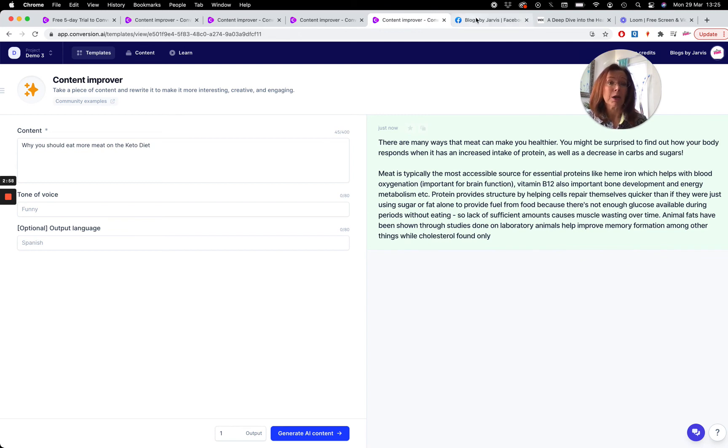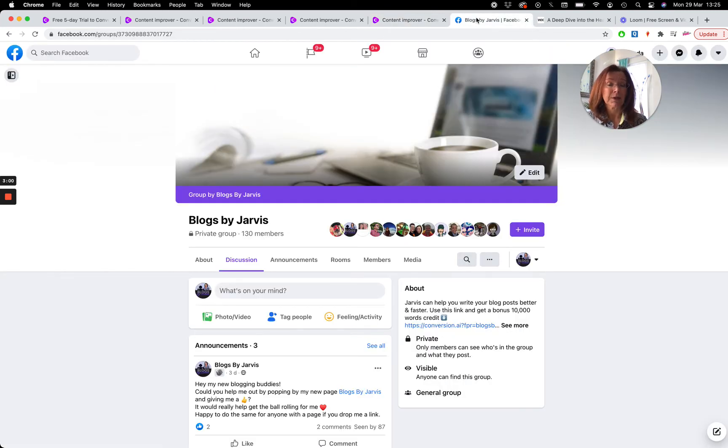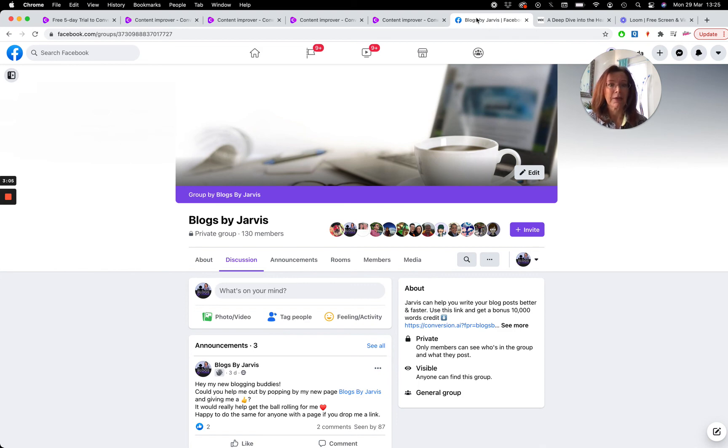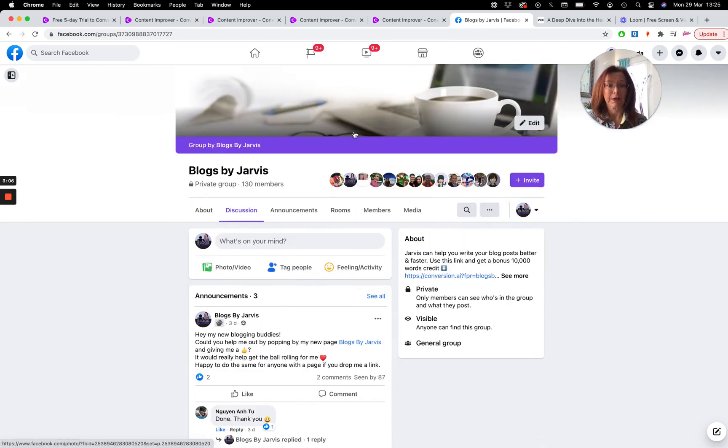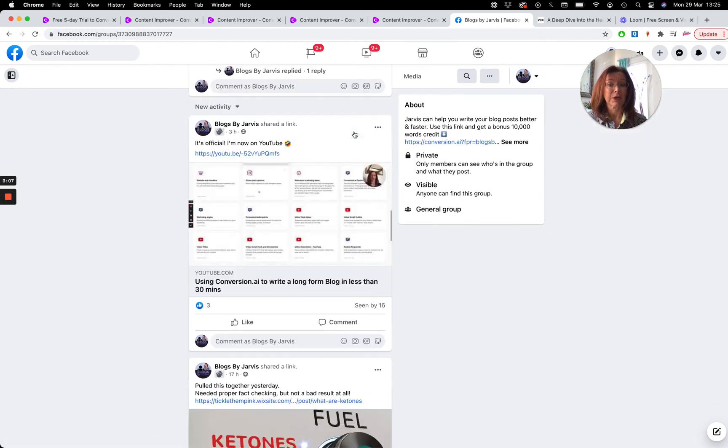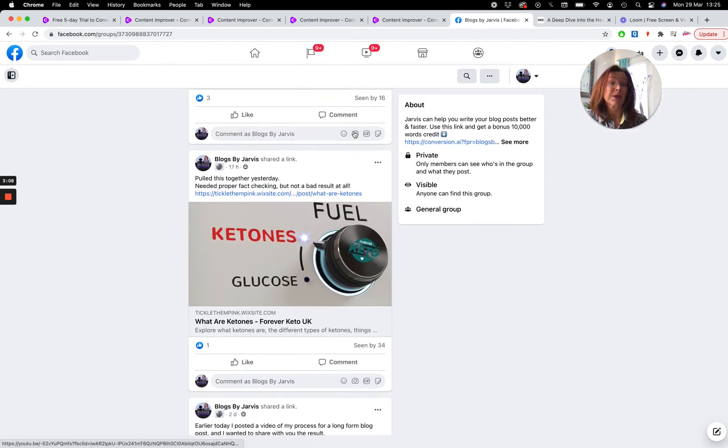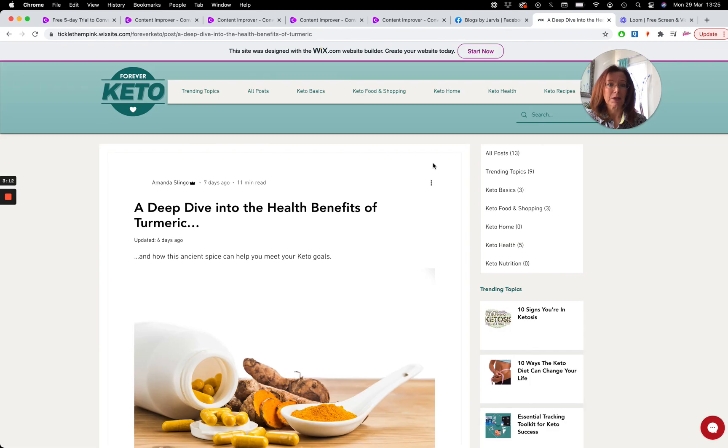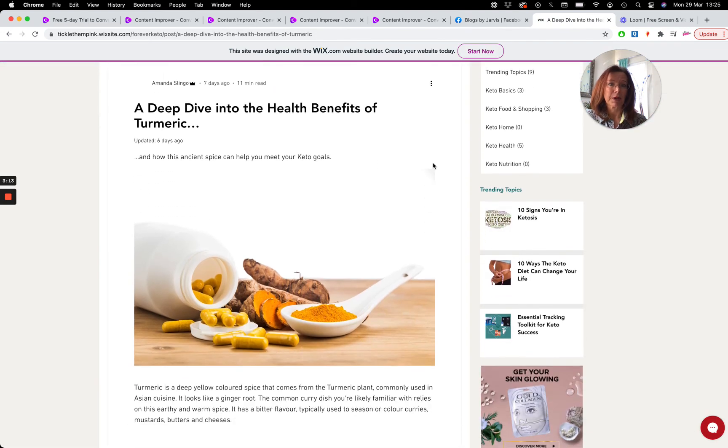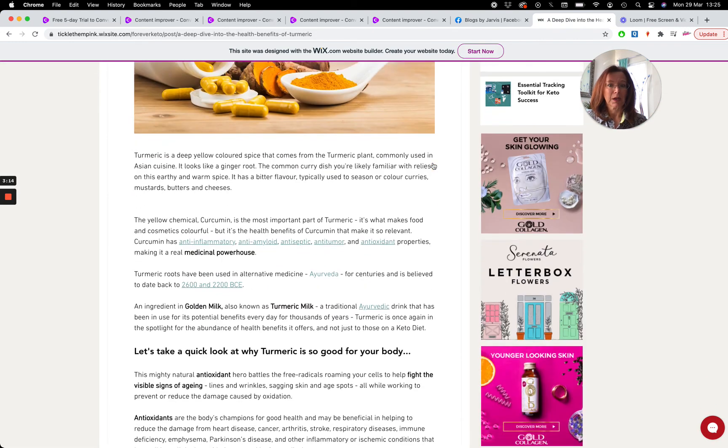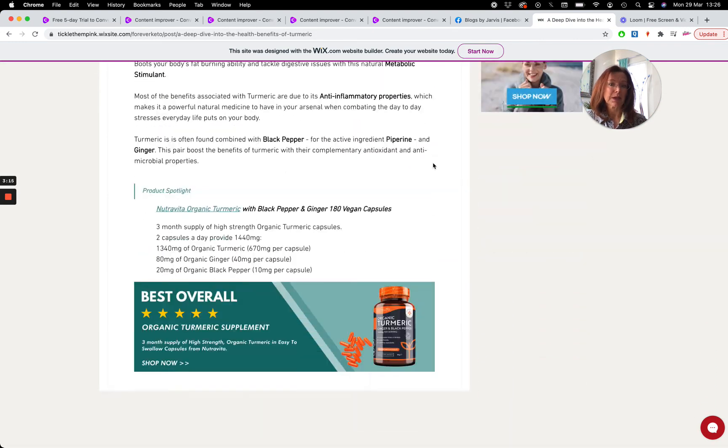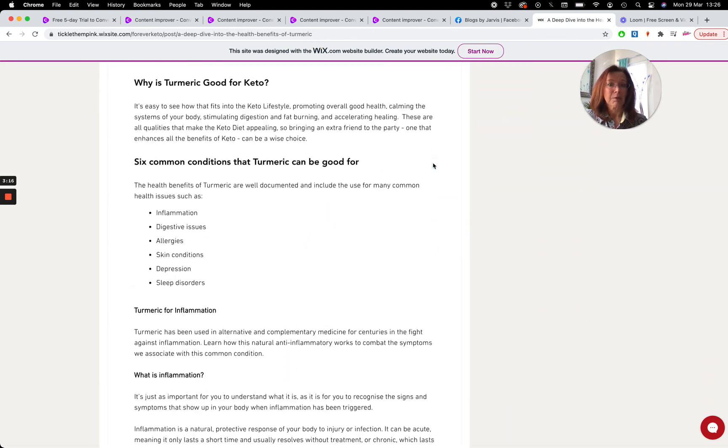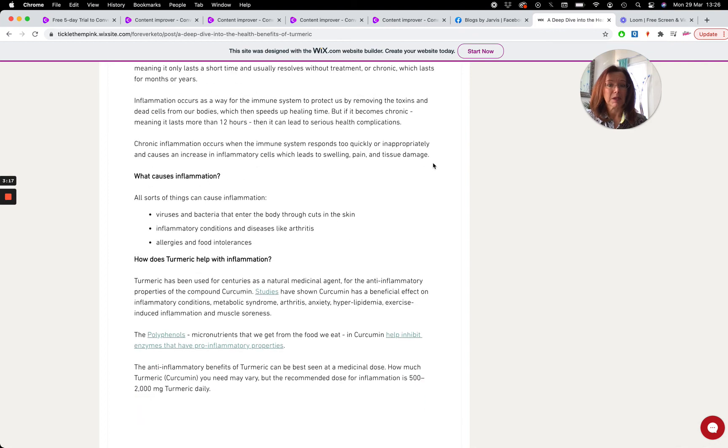So anyway, hop on over to Facebook. We have a Blogs by Jarvis Facebook group here that you can join. You can pop up your blog post link, show us what you've been doing. There's some posts on here as well, some links where you can see what I've been doing and you can see the type of posts that I've been putting out using Jarvis.